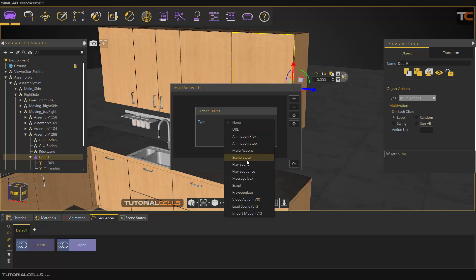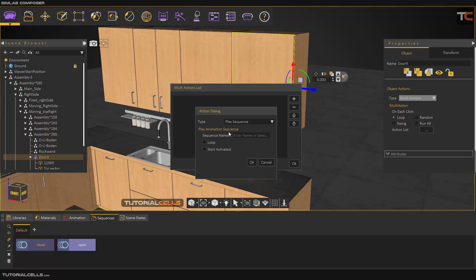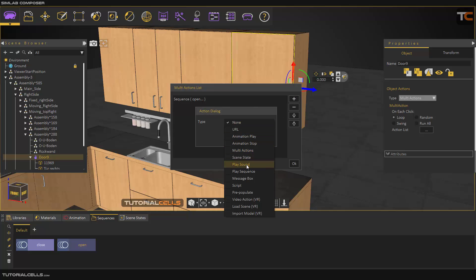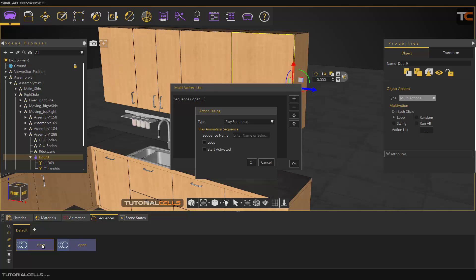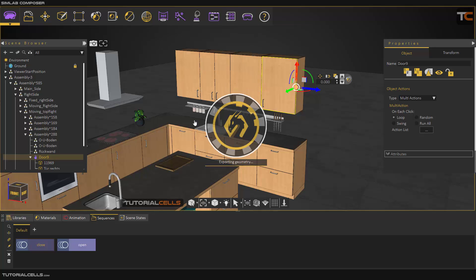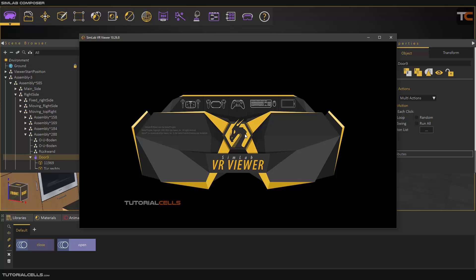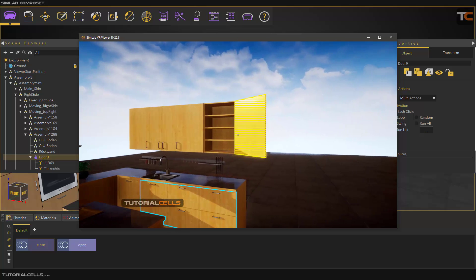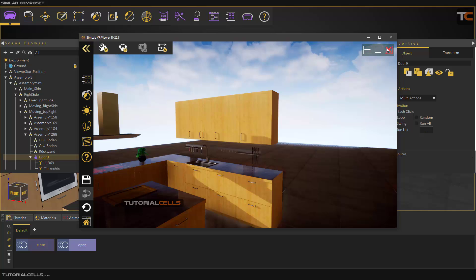Go into the action list, add Play Sequence. For the first click, create 'open', click OK. For the second click, I want to play another Play Sequence animation and close it — do not want to loop — and set it as active. Everything is now OK. Go into SimLab Viewer and as you can see, if you hold the mouse you can open it, then click again to close it.